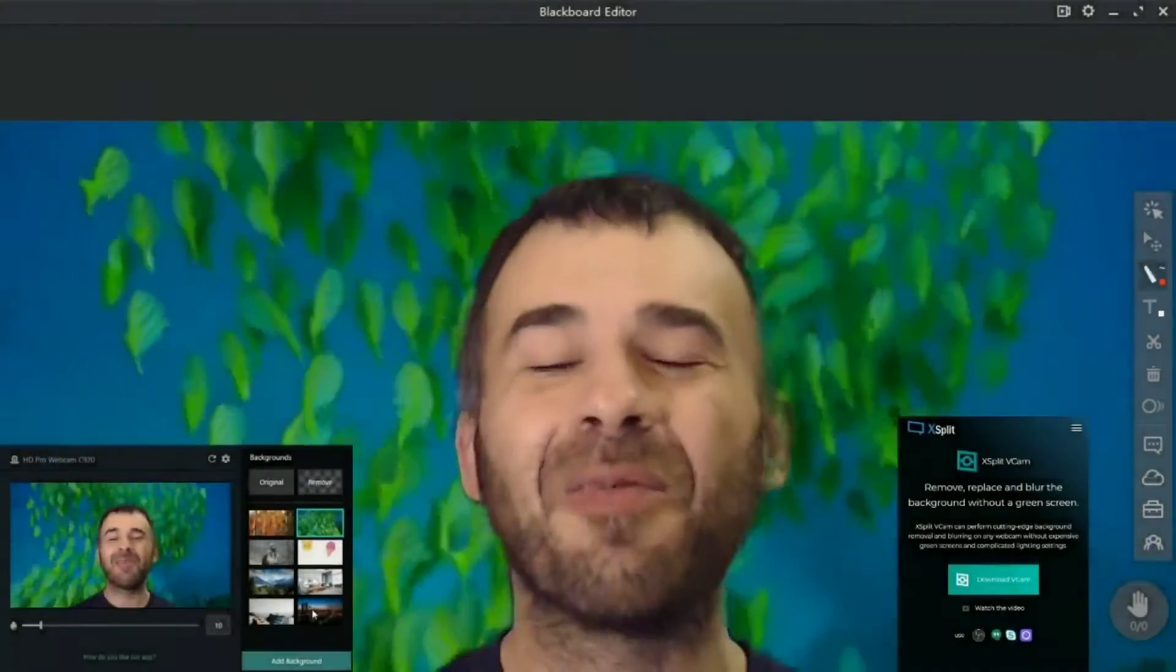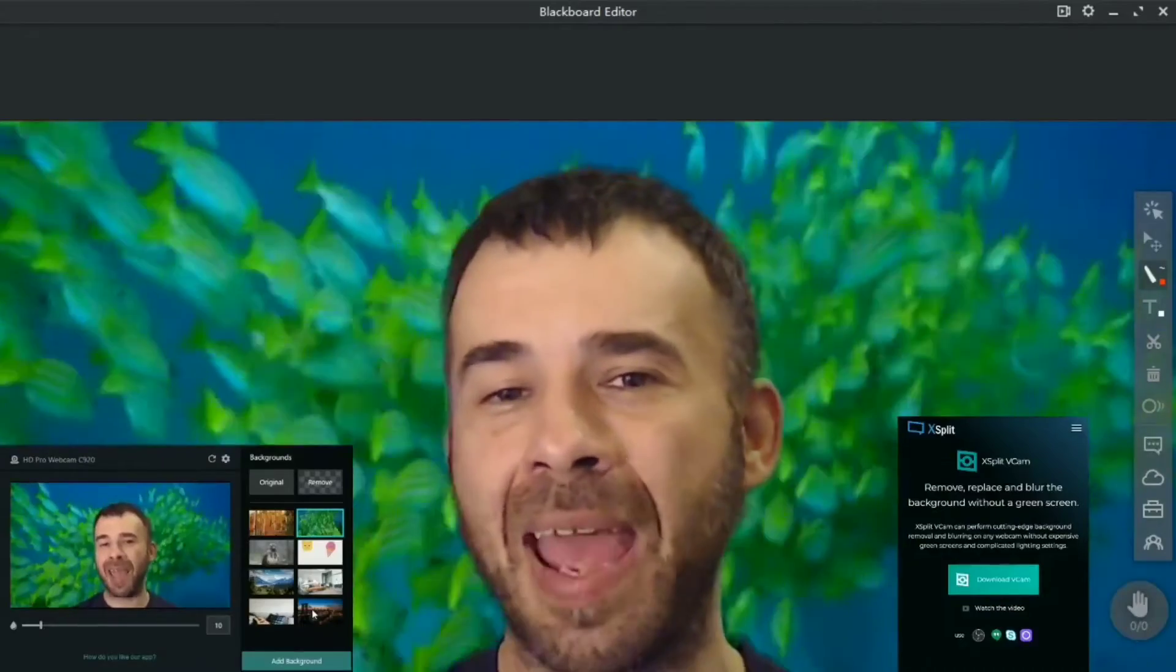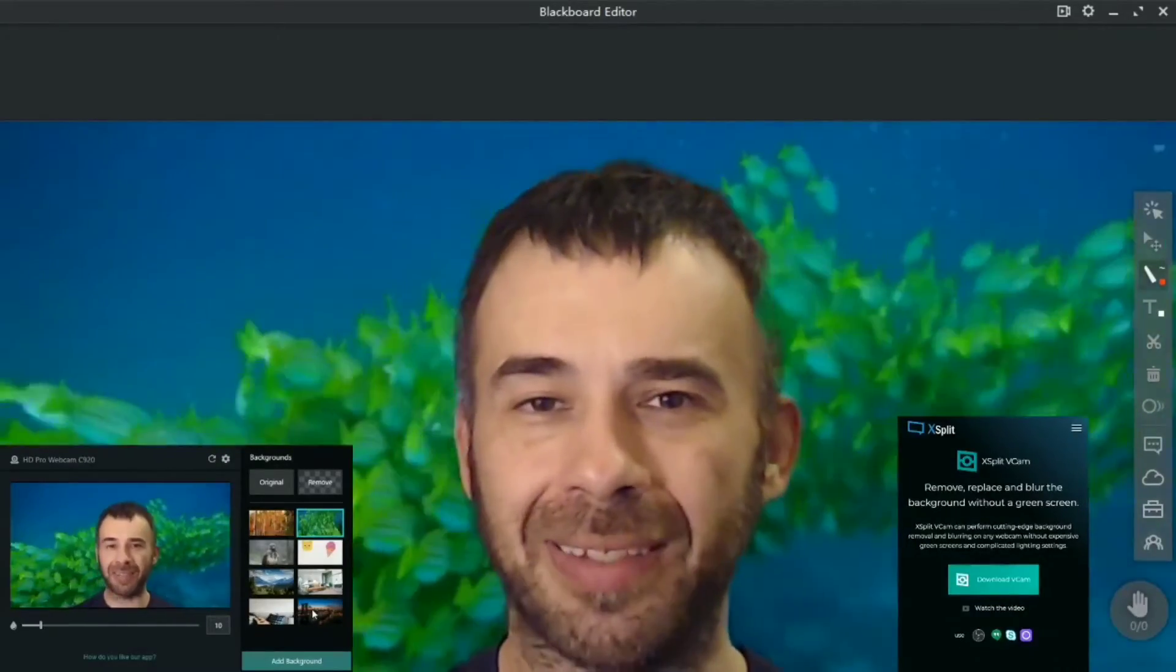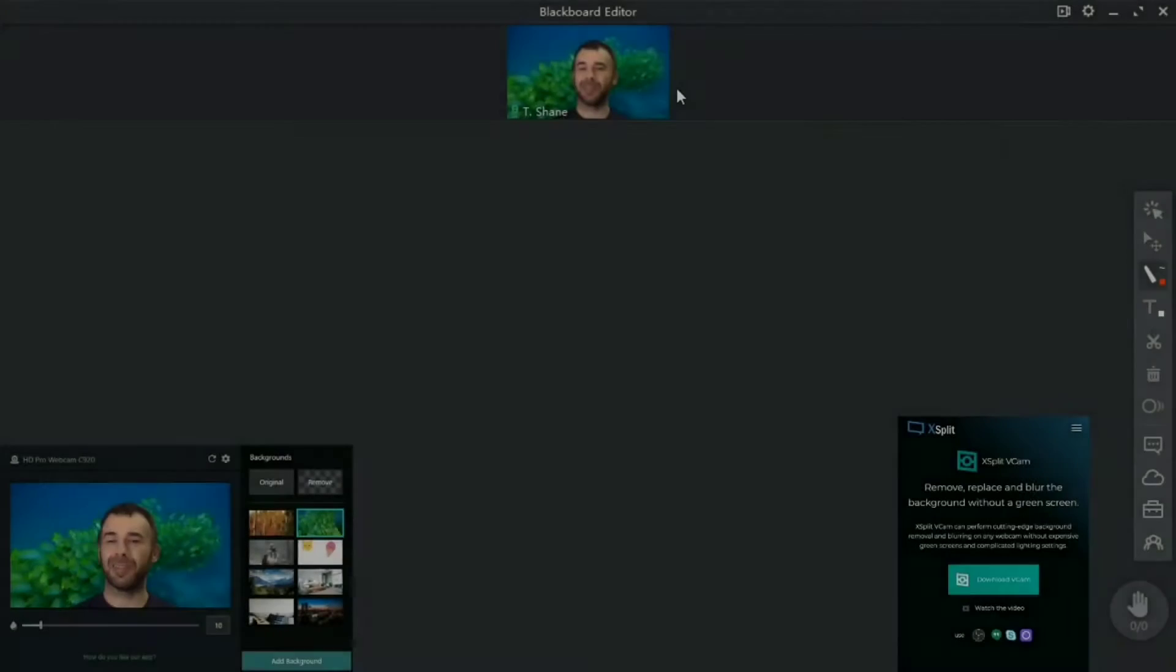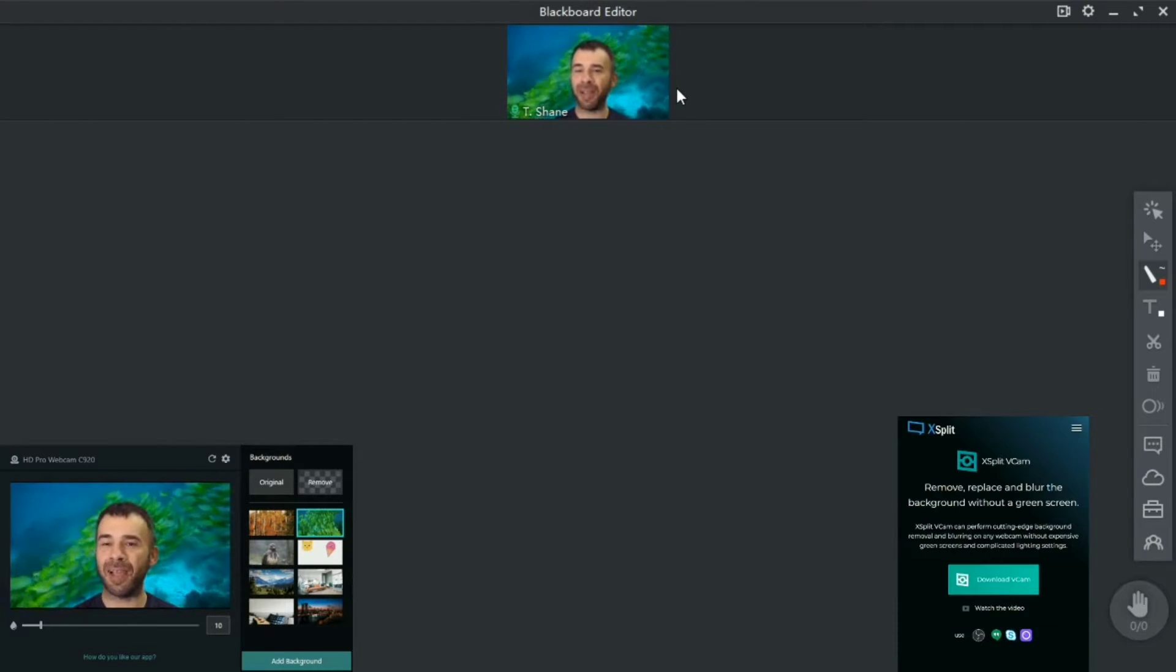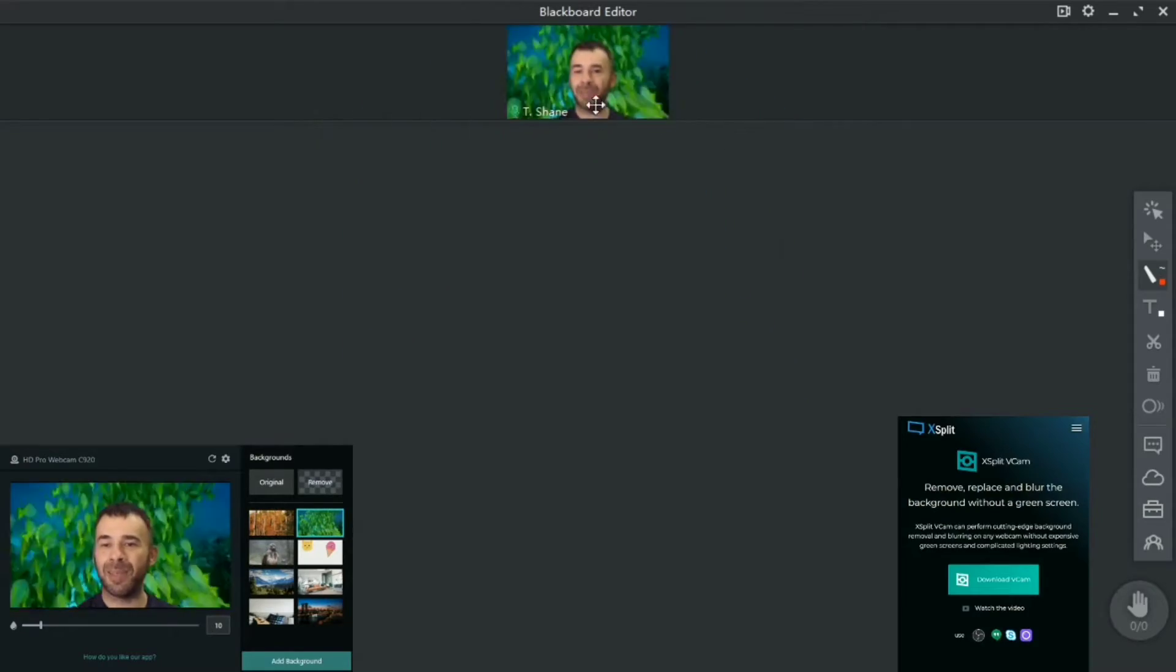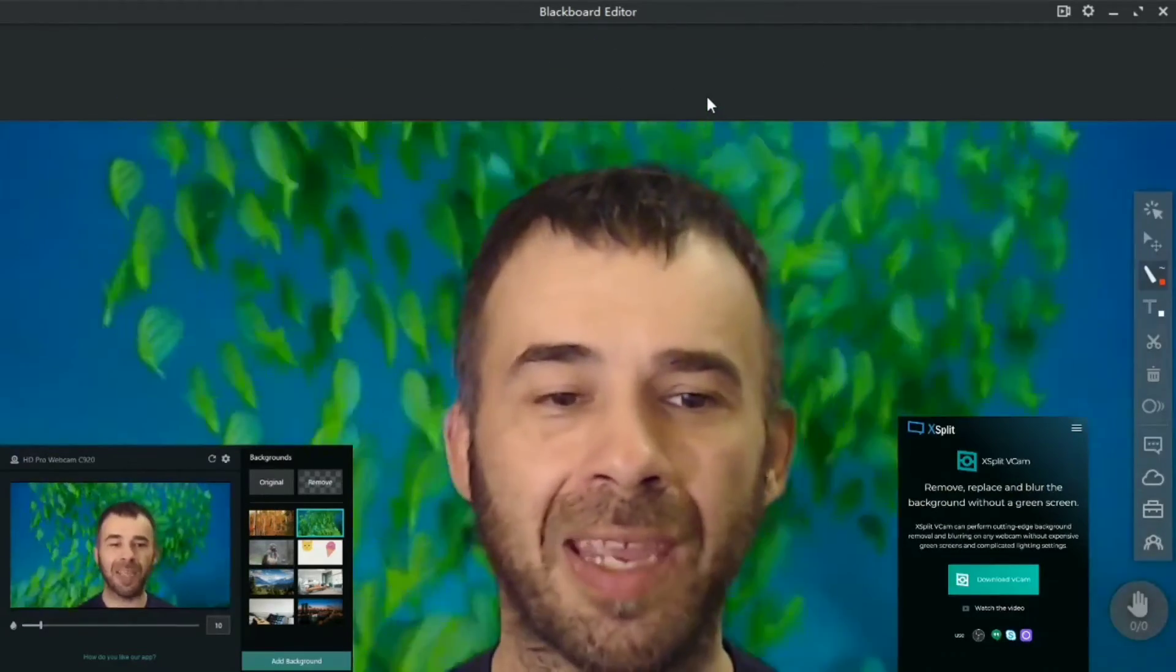First thing you'll need to do is head over to xsplit vcam and download the software for your device, link down in the description. Okay, now let me show you how this works. I've got my xsplit vcam open, I'm inside my online class, my blackboard editor.